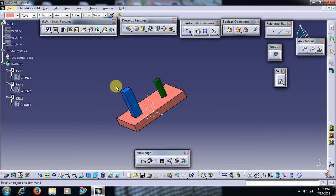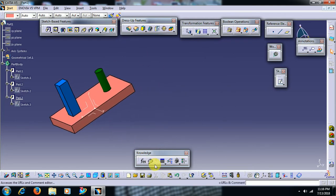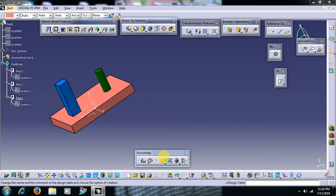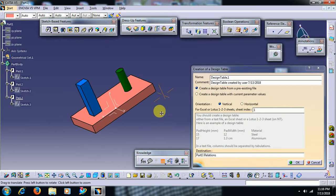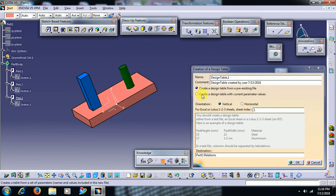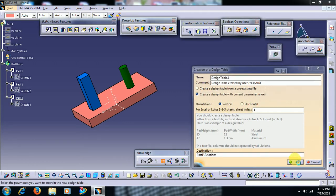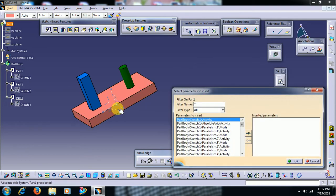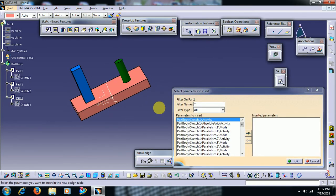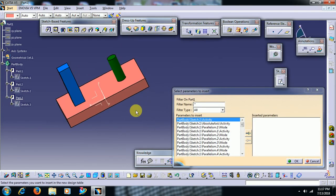Then I select the design table. Select the option to create a design table with the current parameter values, then go for OK. You can see parameters related to this part.